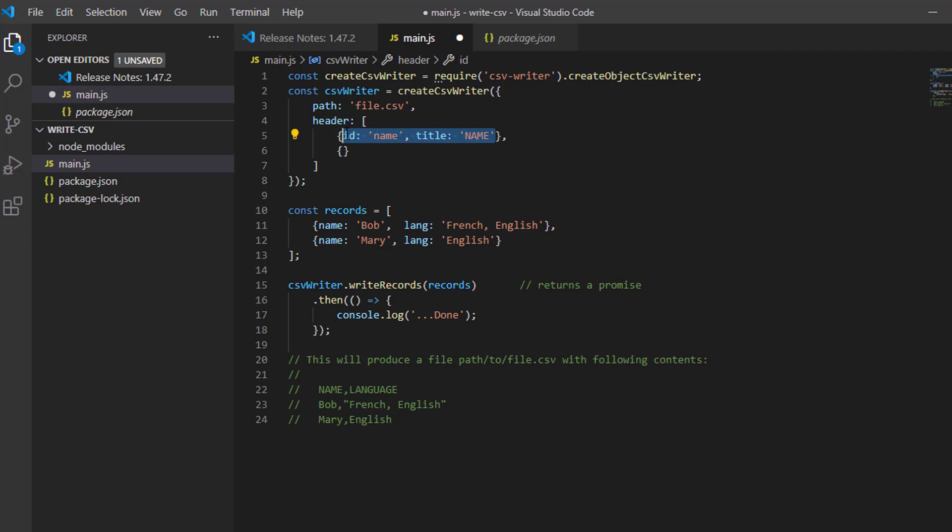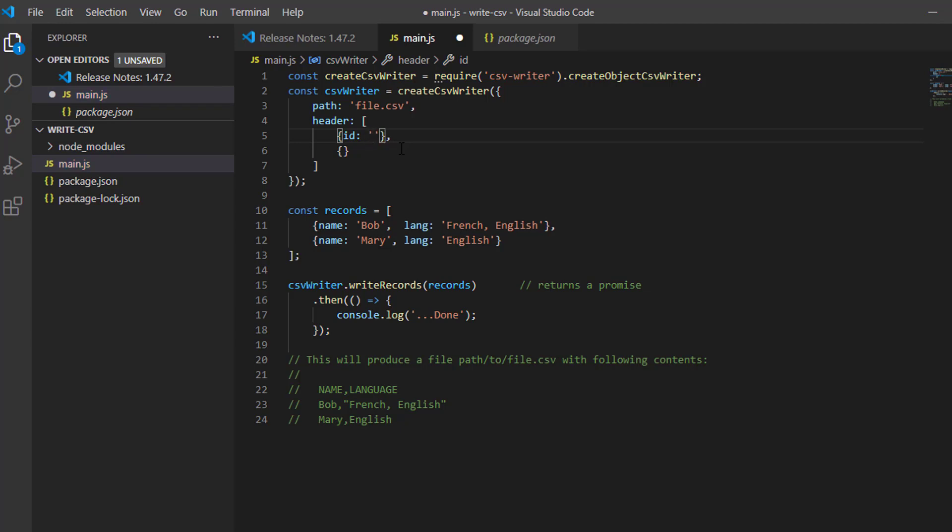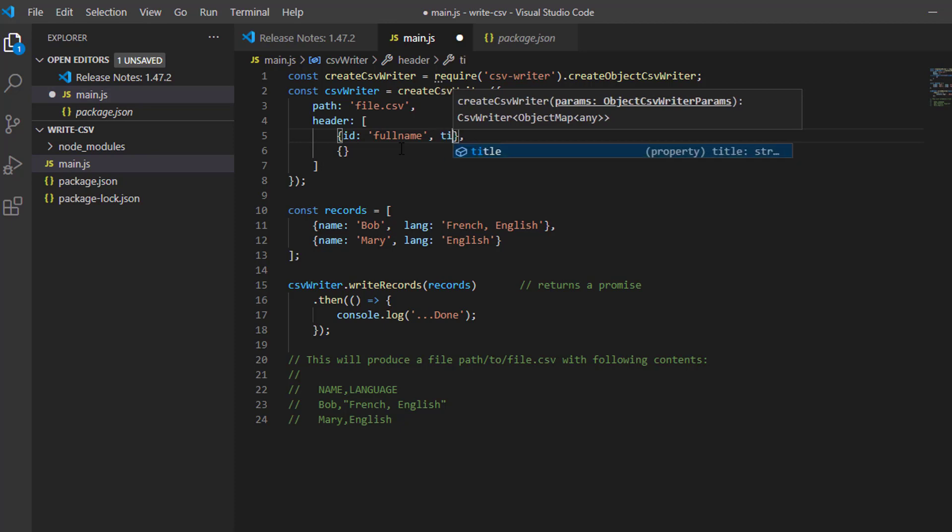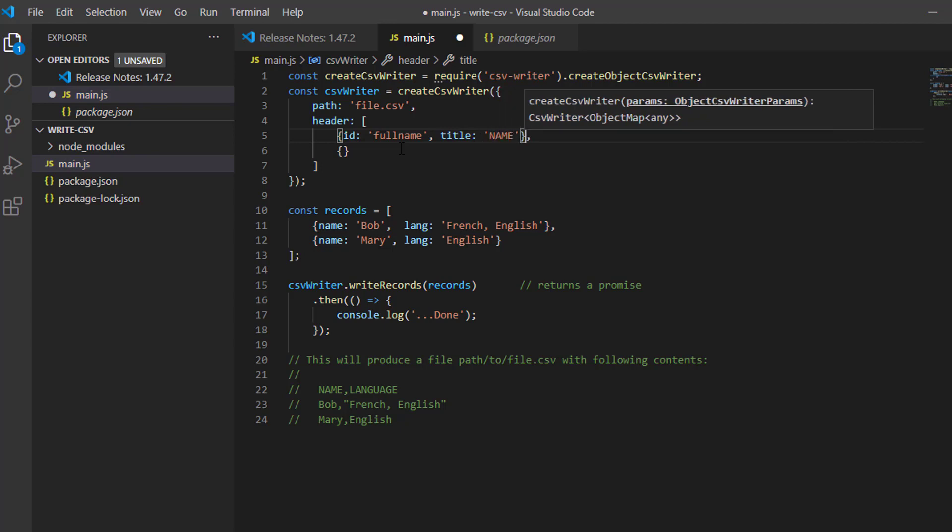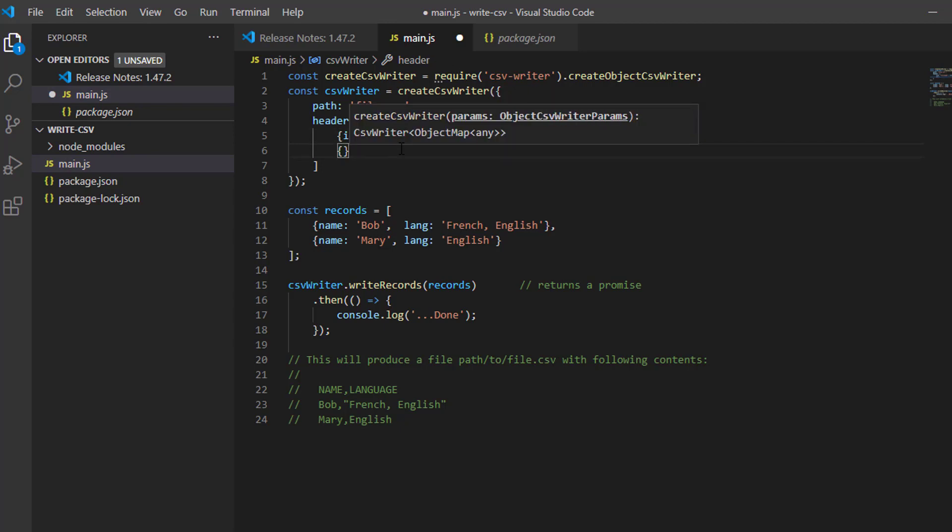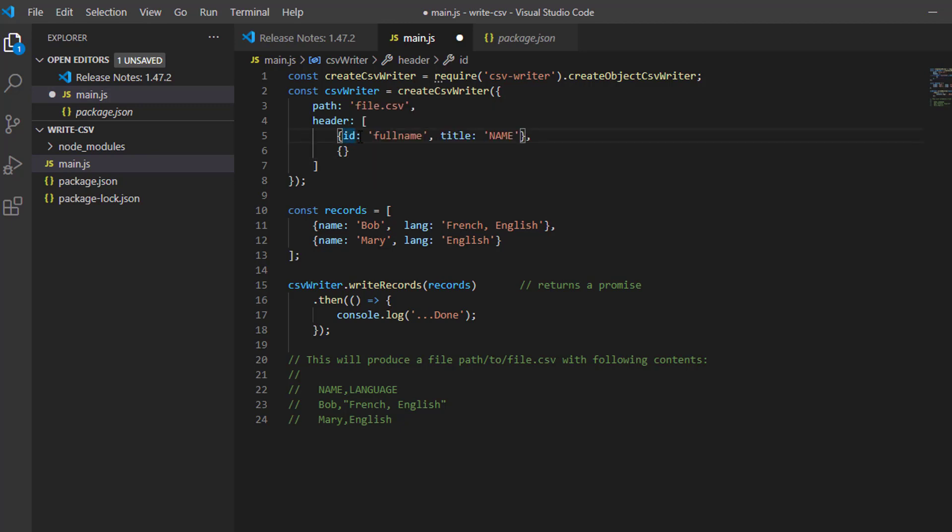What I am going to generate is a CSV file for employees data. I will type my ID and I will name the first ID into full name. Then, we will supply the name of our header or the title. I will call it name. Let us copy this.